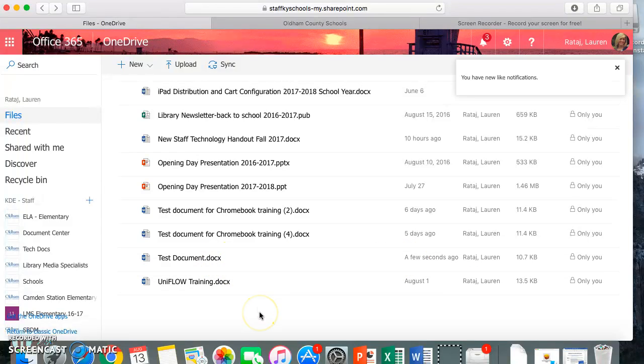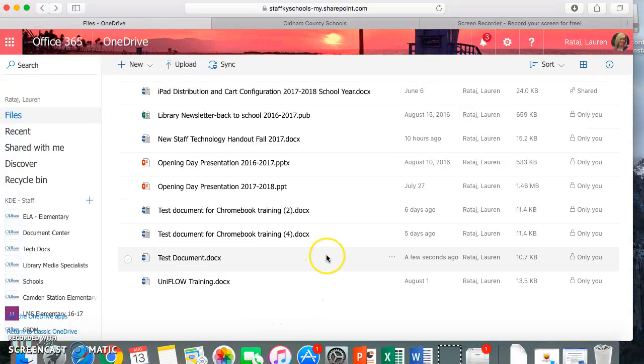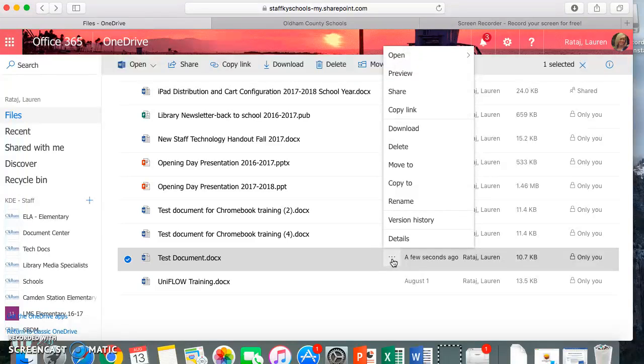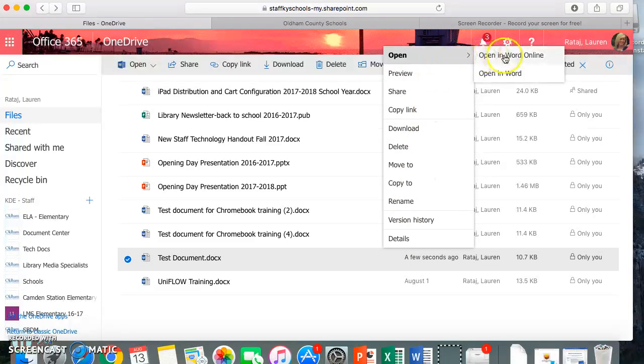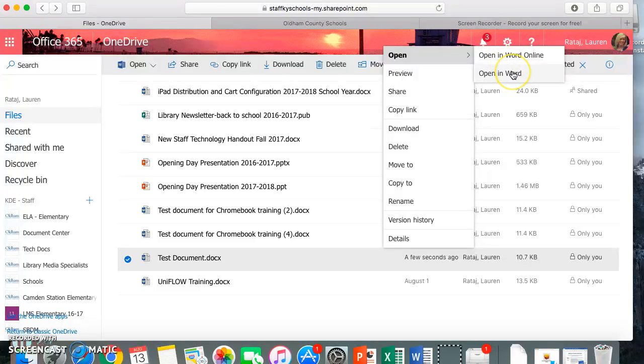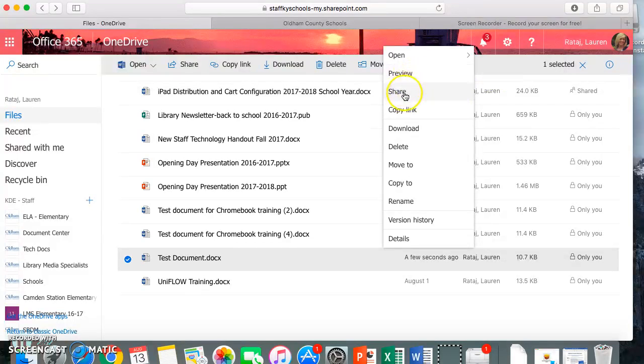Let's say now you want to continue working on it. All you have to do is click these three little dots, and it'll give you options. You can either open it in Word Online, so that means working in the browser, or I can open it in the full Word application on my MacBook. I can preview it. I can share.